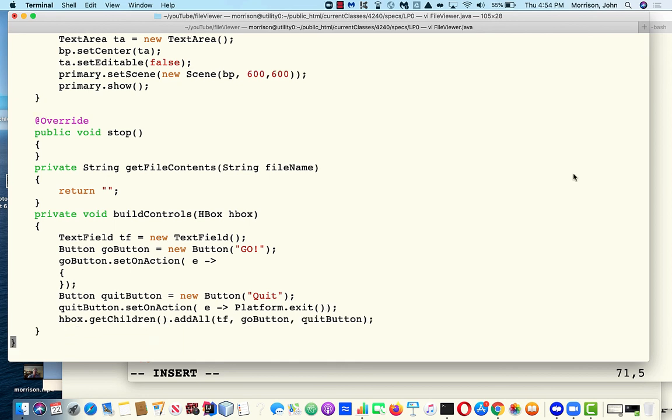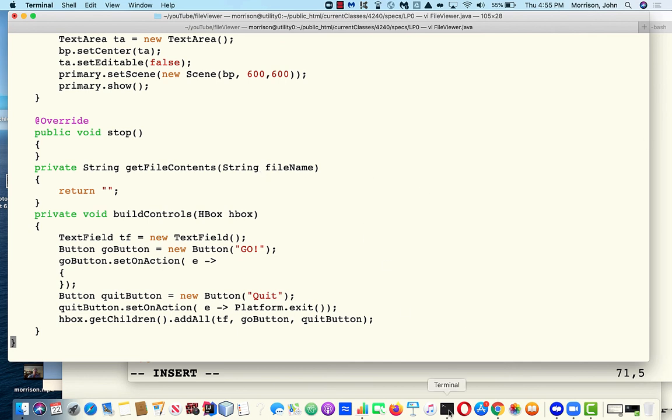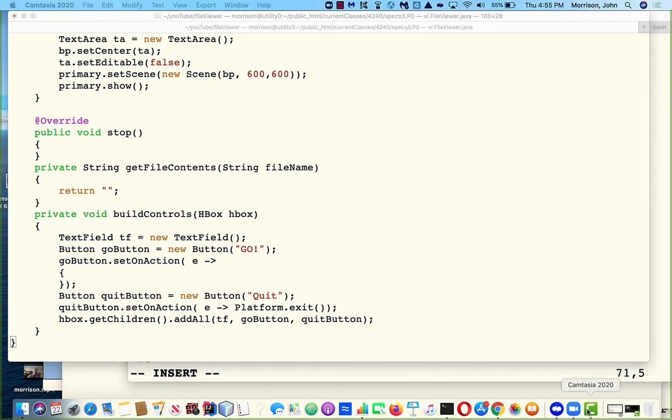So to keep the length of this video manageable, what we're going to do is stop here. And next time, we're going to get the go button to work. Because that's going to involve a fairly complex sequence of events, much of which involves file input output. So I will see you next time. And we'll make that happen. Thank you.